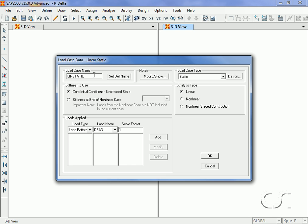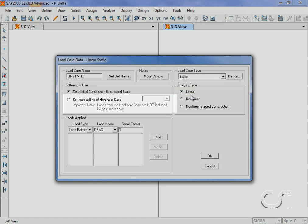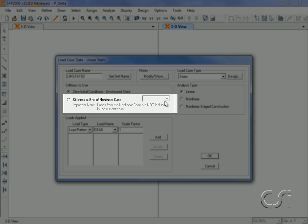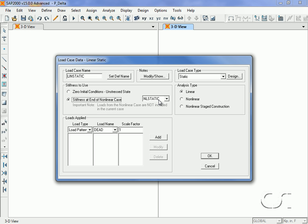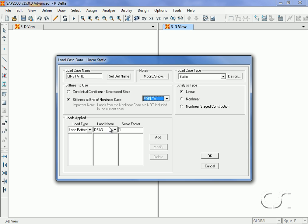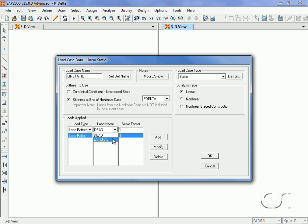This time this combination will be linearly static but will use the stiffness at the end of the P-Delta analysis case. Here the case will apply both dead and lateral with multipliers of one.